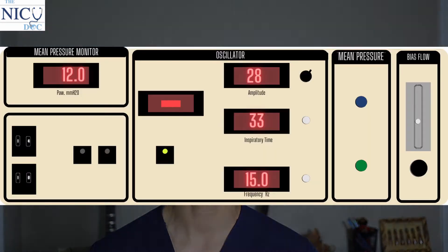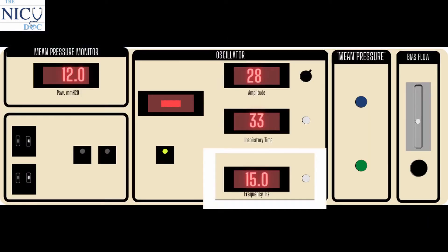The next concept — hang in there with me. I know we're continuing with the physics here, but the next concept is frequency. We already touched upon it, but the knob that we have on the oscillator to work with frequency is a little bit counterintuitive to what most people would think. The frequency helps blow off CO2 or hold on to CO2 — it really works with ventilation.